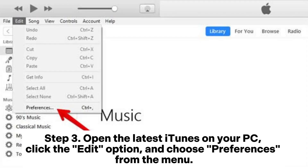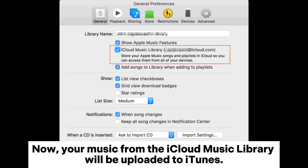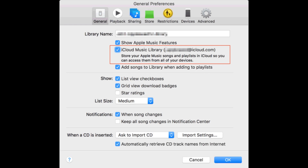Step 3: Open the latest iTunes on your PC, click the Edit option, and choose Preferences from the menu. Step 4: Go to the General Panel, tick the box of iCloud Music Library and then press the OK button to sync. Now, your music from the iCloud Music Library will be uploaded to iTunes.